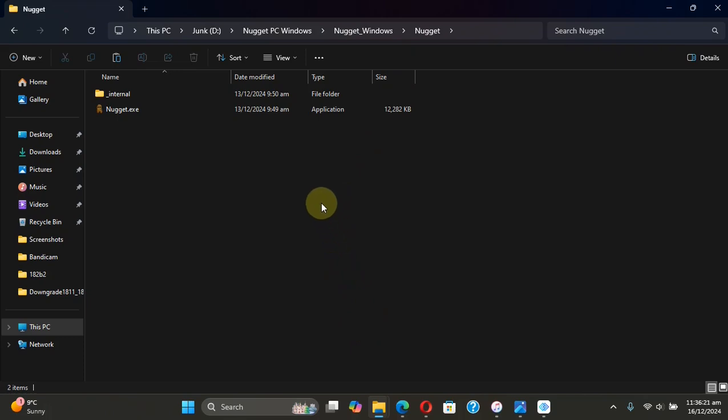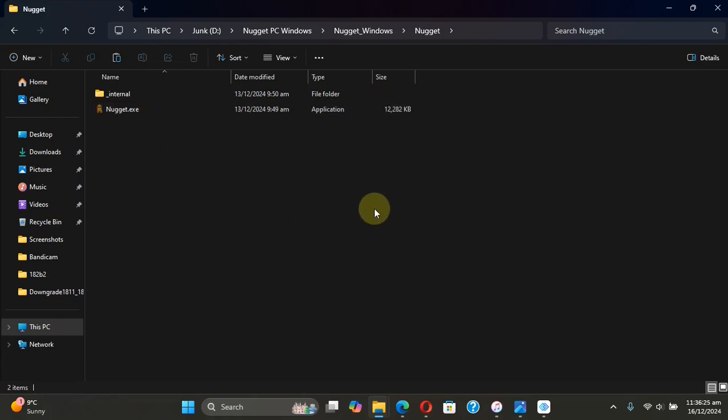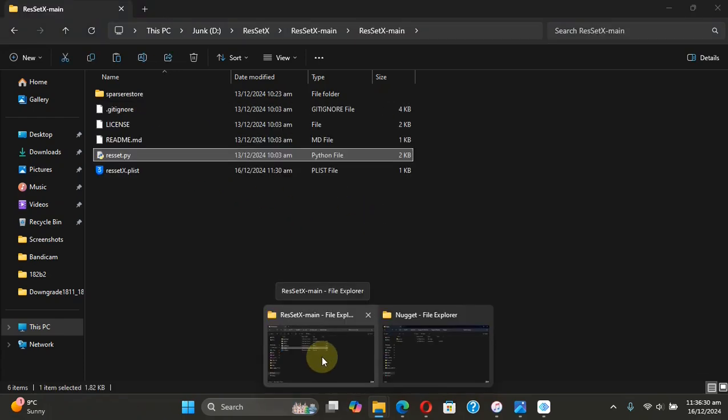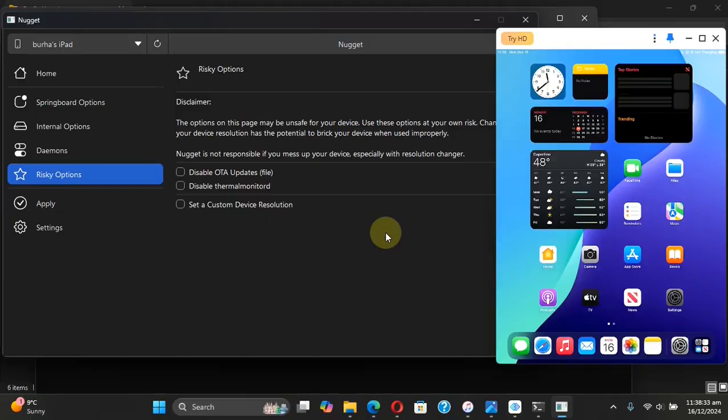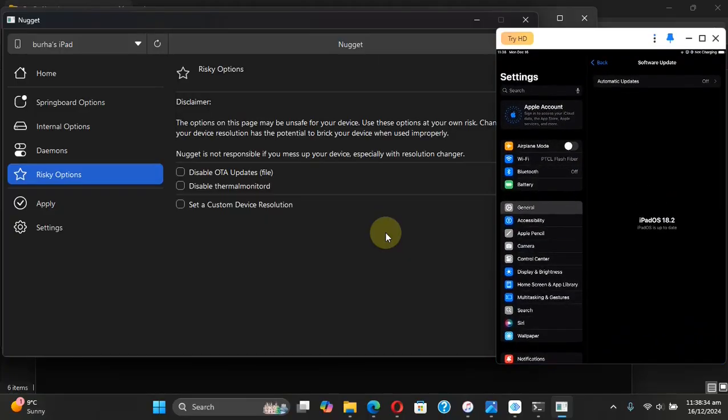Now if you talk about setting a custom resolution for your device, in my opinion, using Nugget is easier than using Res Set X, but it is your choice—whichever you want to use, whichever feels convenient. That's all for this video, guys.